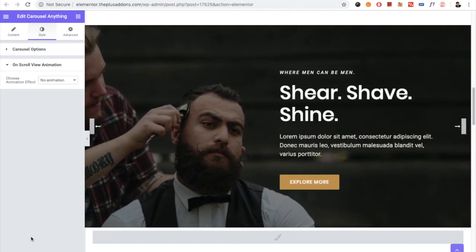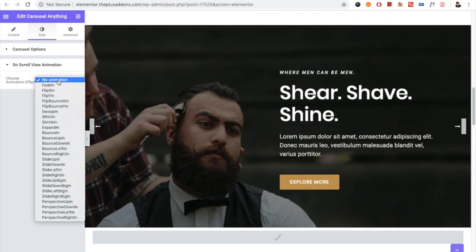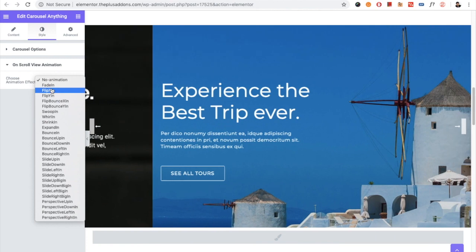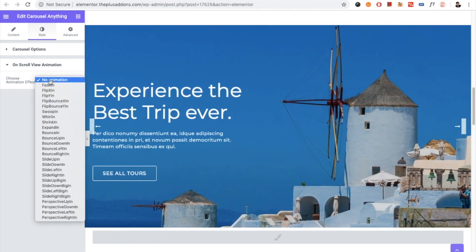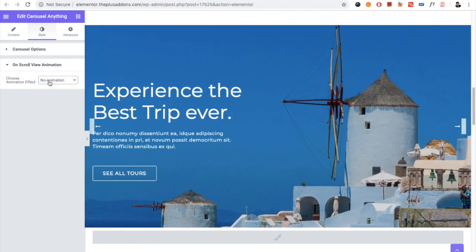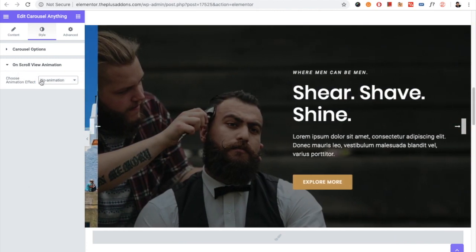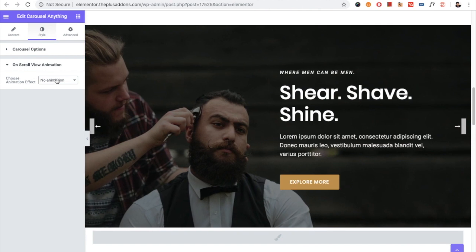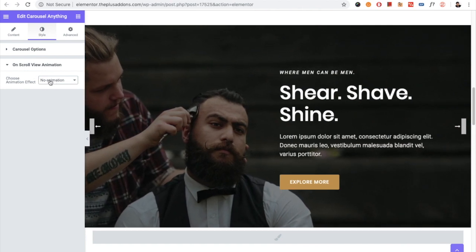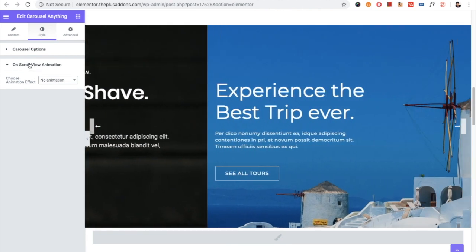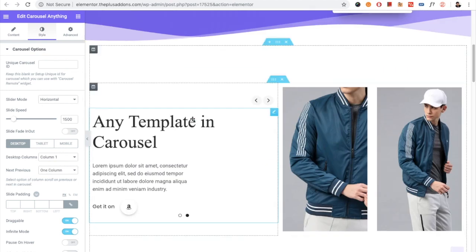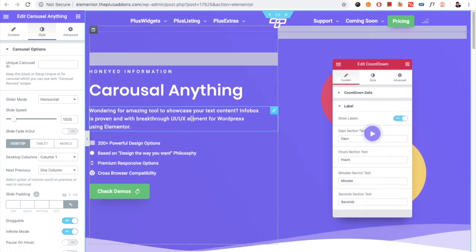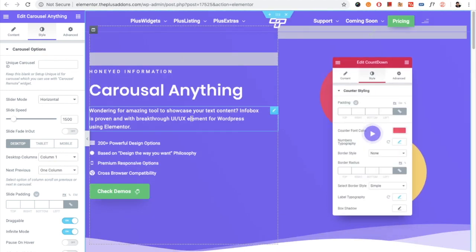Then you have the on-scroll view animation option, which you can use any form from this. We also have made a separate video for the on-scroll view animation. You can check it out on our channel. So these are the options available in the Carousel Anything option.